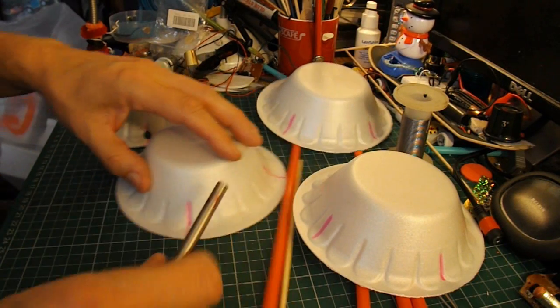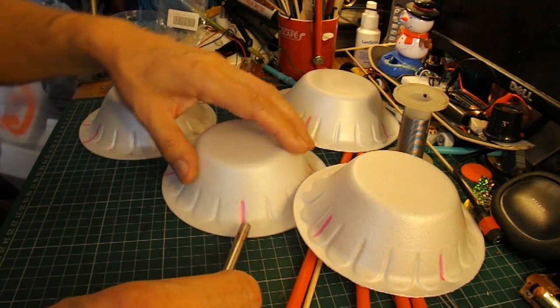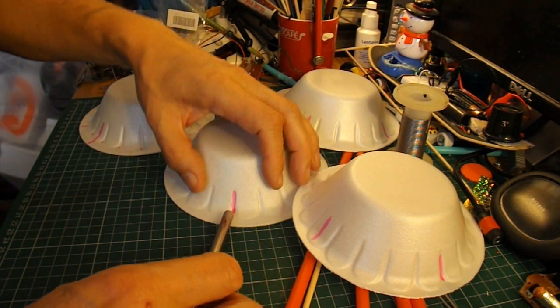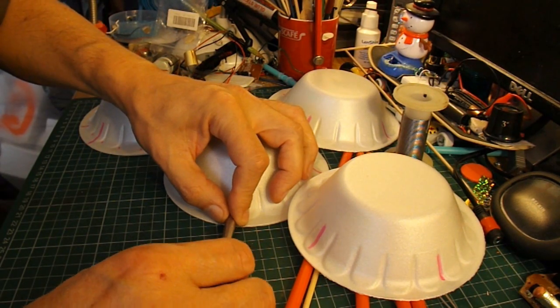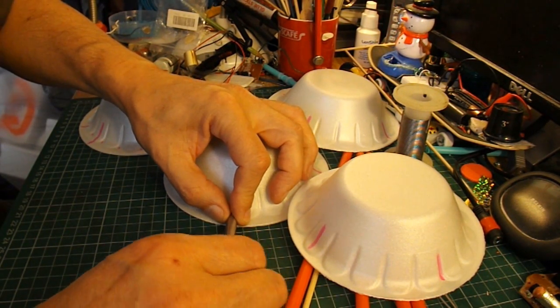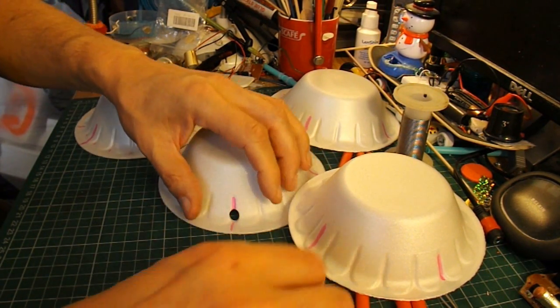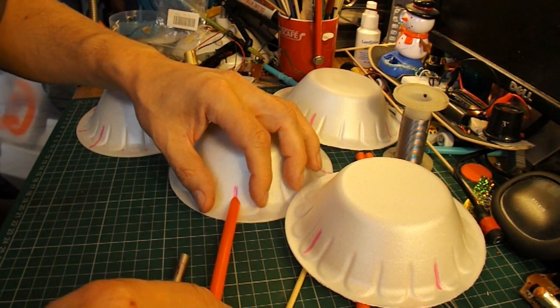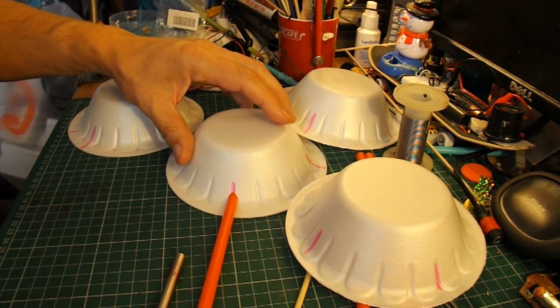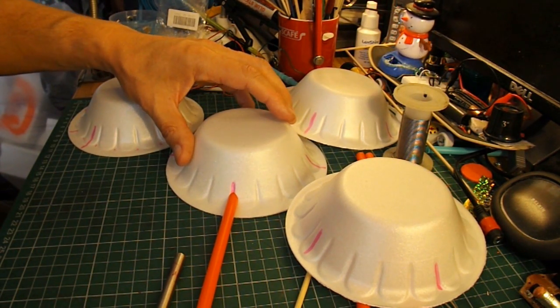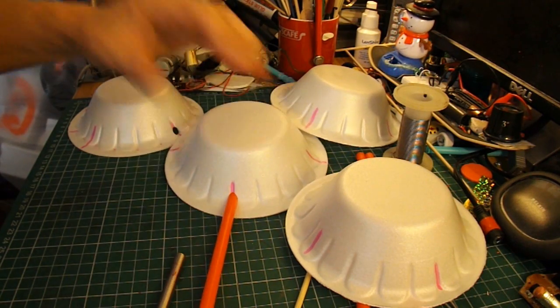I've got a sharpened metal tube here that I'm using to cut a little hole through. It's about the same size as the drinking straw. I've got four, and I should just hot glue them in position.